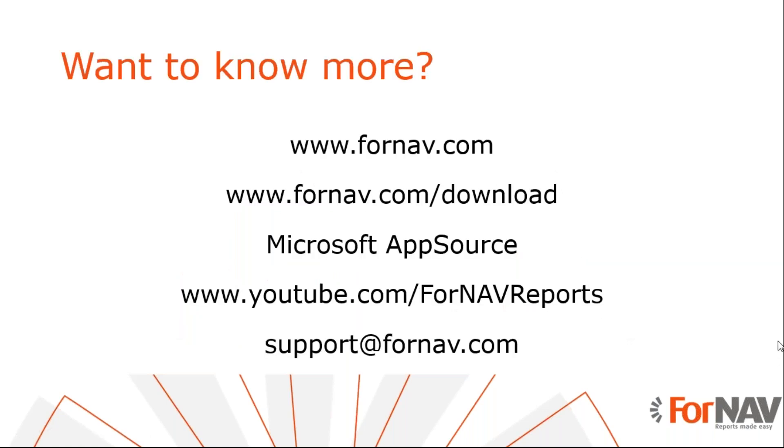If you want to know more about ForNAV, please visit fornav.com where you can also download the ForNAV converter and designer. If you want to install ForNAV on Business Central Cloud, you can do that from the Microsoft AppSource. And if you want to watch more of our coffee break videos or other videos about ForNAV, please visit our YouTube channel. If you have any questions after watching this video, please send them to support at fornav.com.